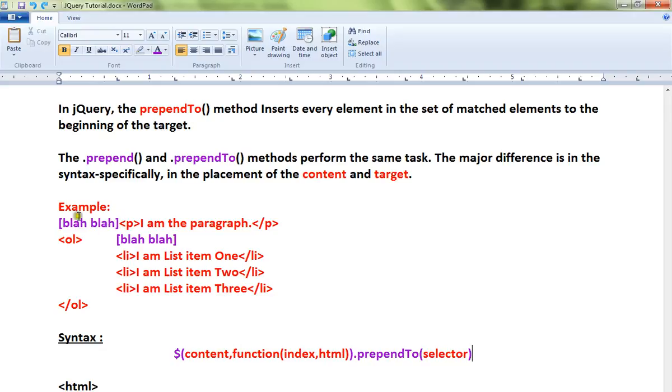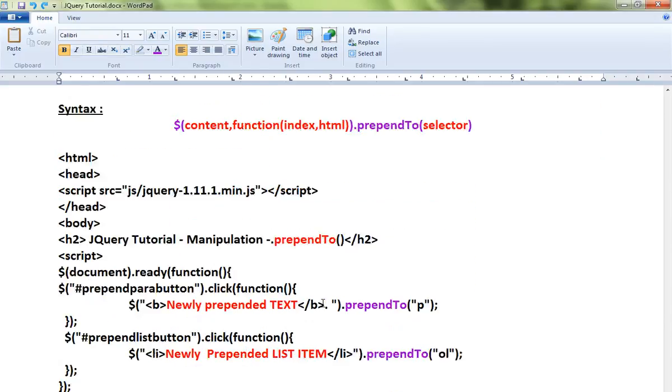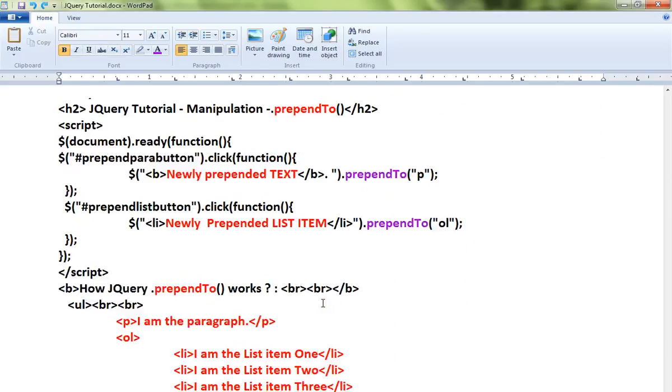For example, for this paragraph I want to add content before this paragraph - I can use prependTo. Another example is I have a list item, before this list item I want to add one more new list item. How do we do it? I can use prependTo. I'll show a simple example then I'll show you a live demo.